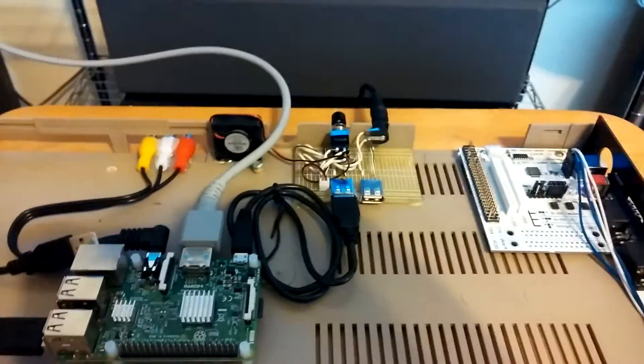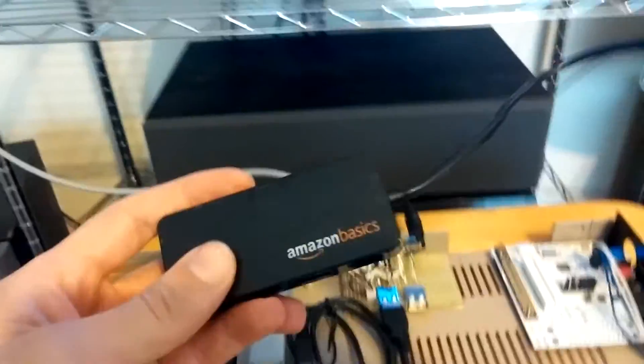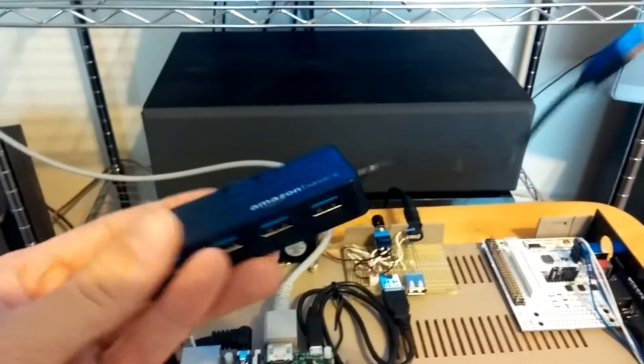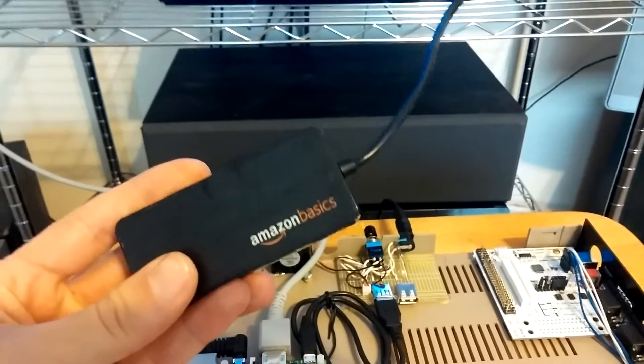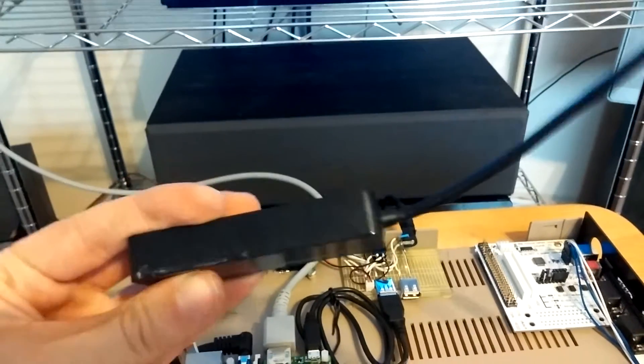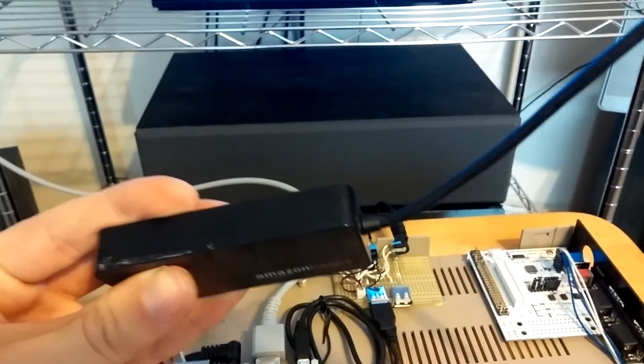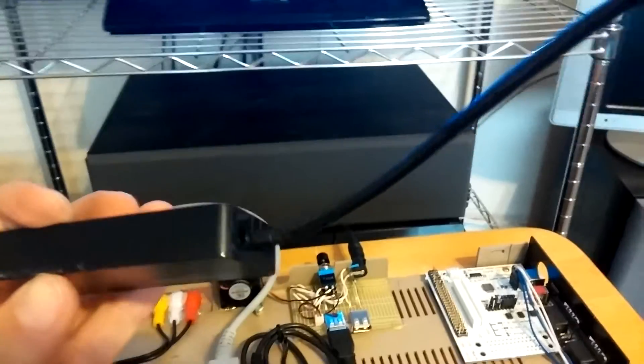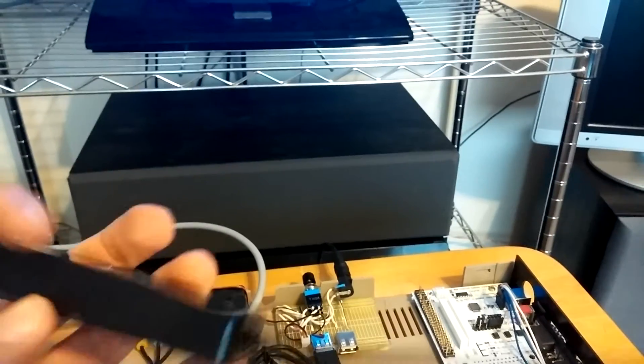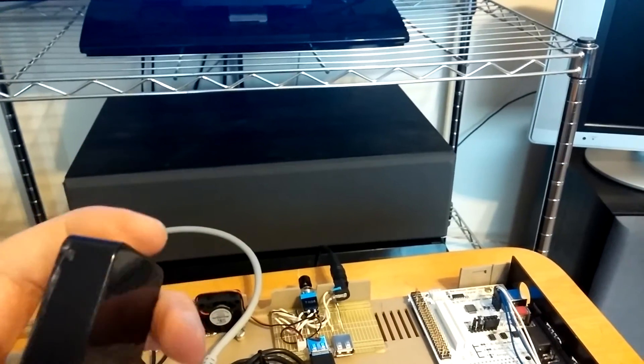But yeah. So if you ever do a project like this, don't go for a USB 3.0 hub. No matter how good it seems.